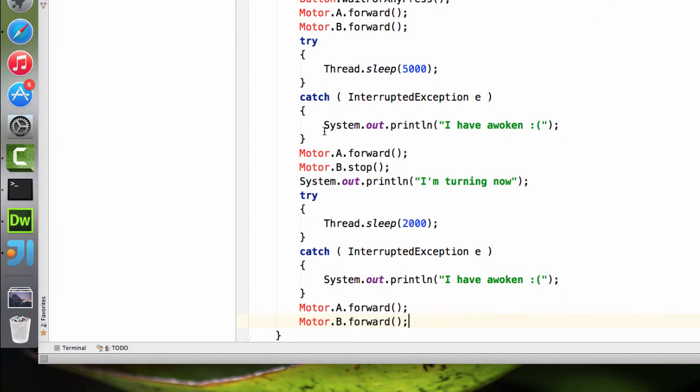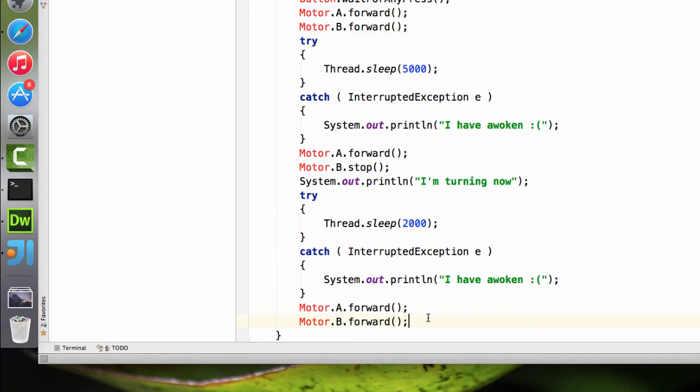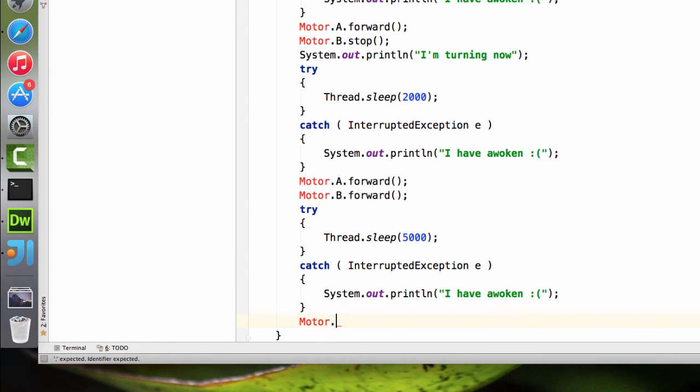We'll add another thread sleep in here. Since it's going back the way it came, it's going to be the exact same amount as that first one. And then we'll tell the motors to stop.